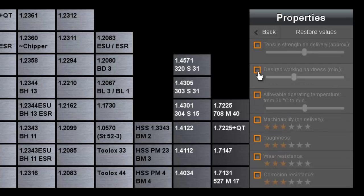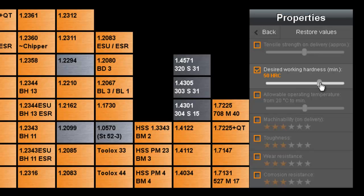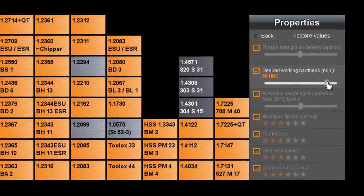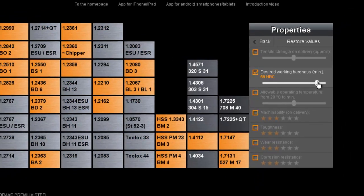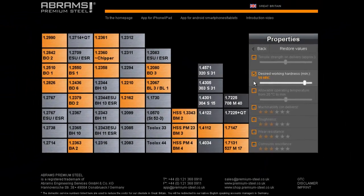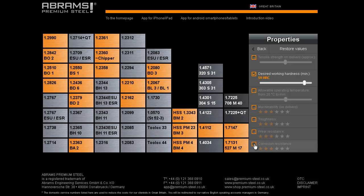You can choose each single property in these categories and variably change them to suit your specific needs. As an example, our first step is to change the minimum working hardness. We have clicked here to choose the working hardness to be 59HRC. As a result of this, possible steel grades which have at least the chosen working hardness are highlighted on the overview on the left hand side.